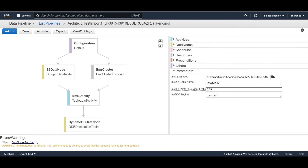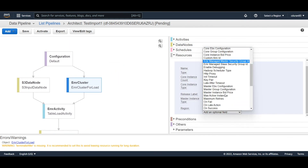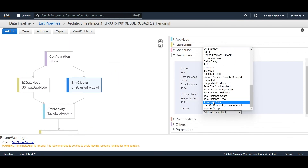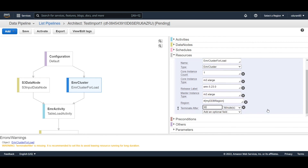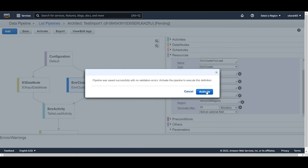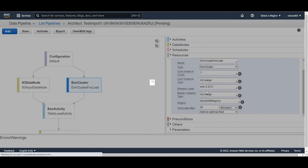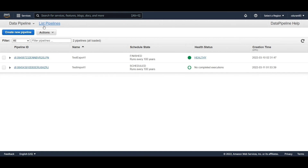Click 'Edit in Architect' and you'll see the same warning as before. Fix it the same way — add a 'terminate after' value, this time entering 30 minutes. Save it, then activate the pipeline.